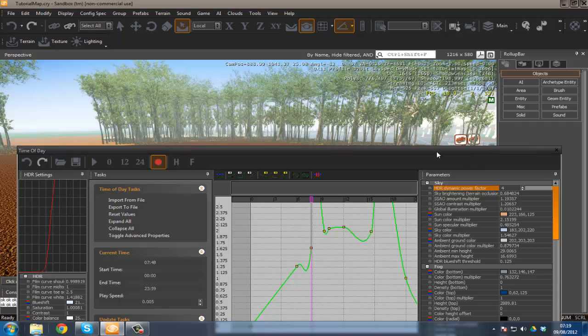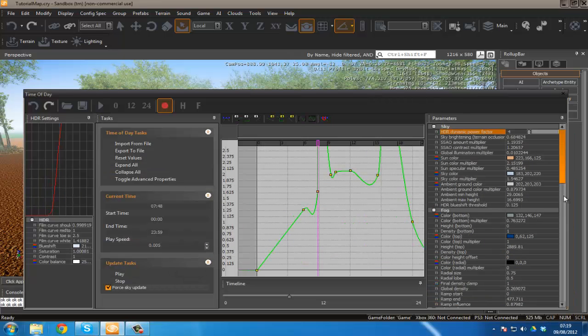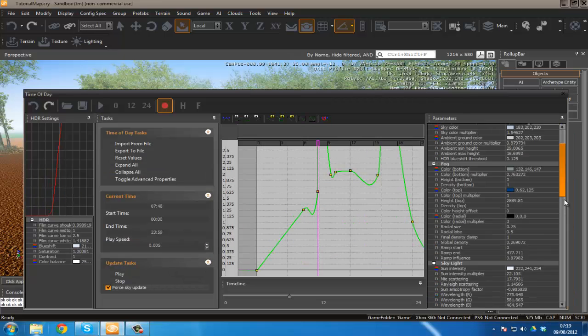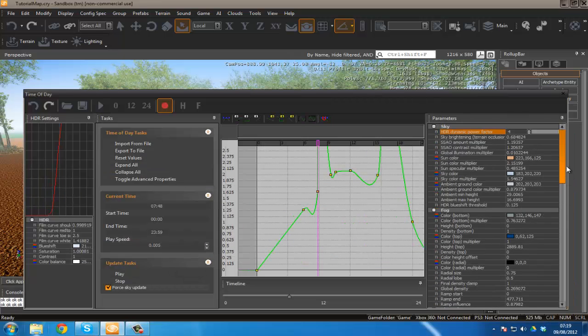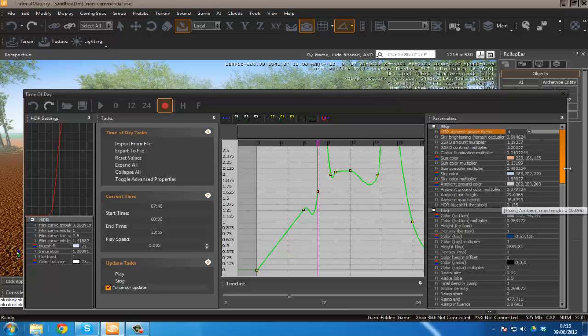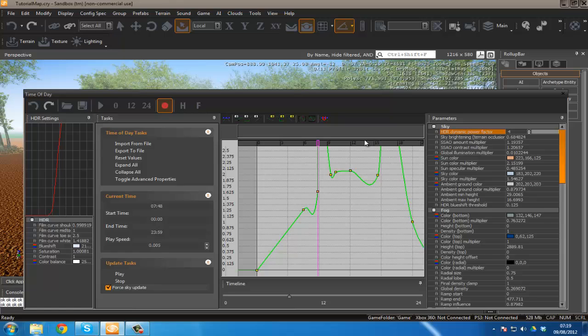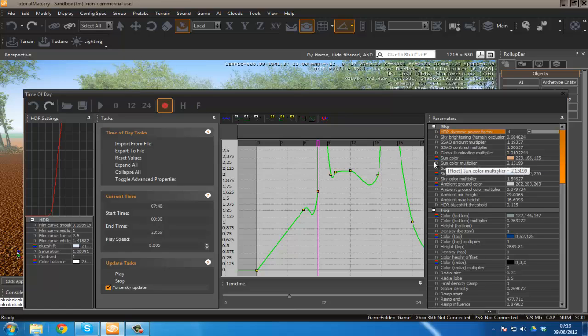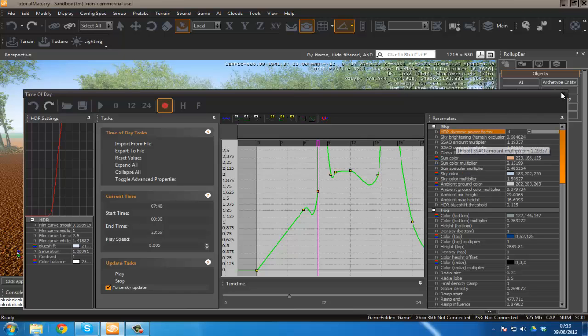There are a couple of other HDR things you can find in here such as HDR blue shift threshold and a couple of other things. However you're going to have to play around with those yourself to get a complete feel. We've also got global illumination but it's kind of sucky and you don't want to play around with that too much.